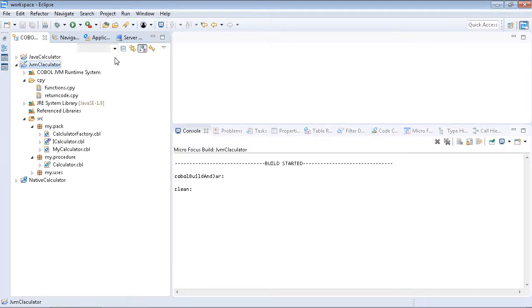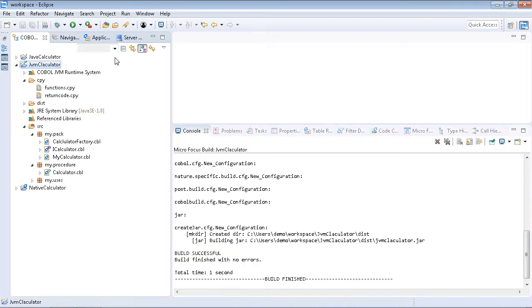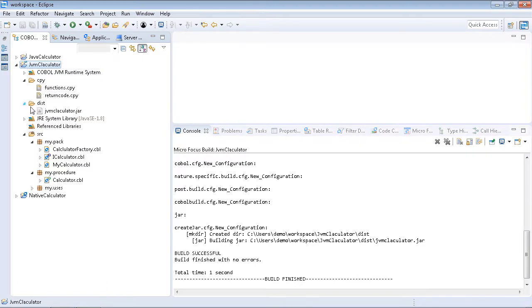The produced JAR file can be used instead of the COBOL JVM project in the Java project's dependency, or it can be used outside the Eclipse IDE and, for example, deployed into application servers.